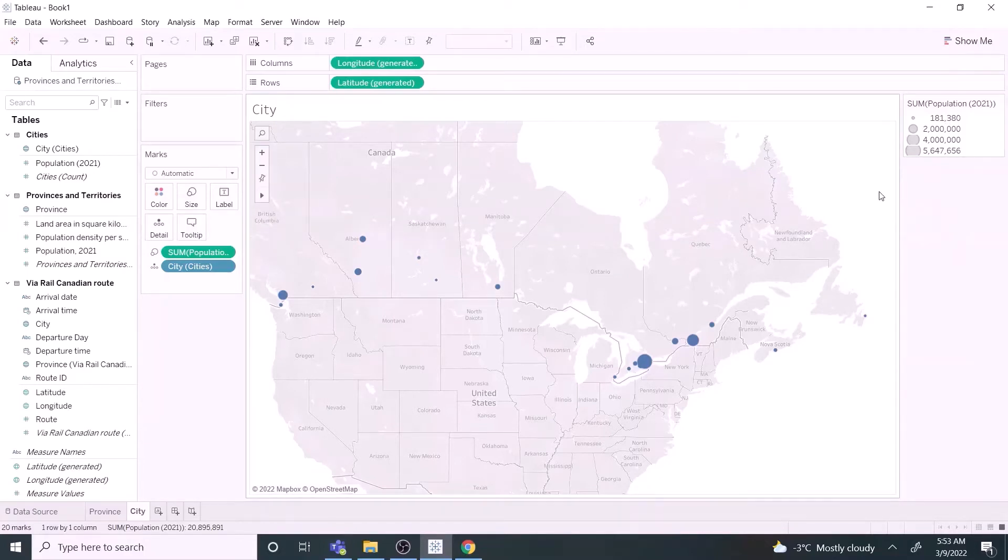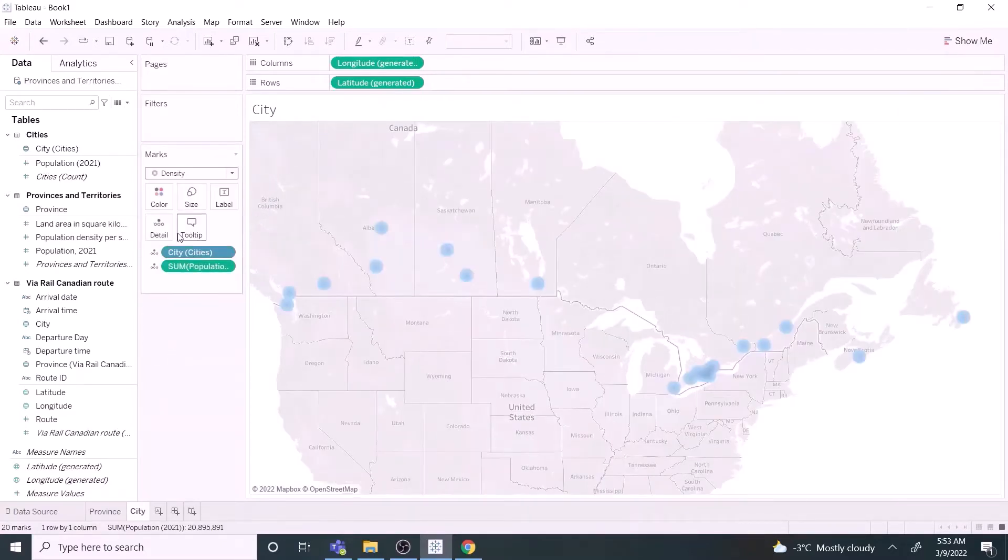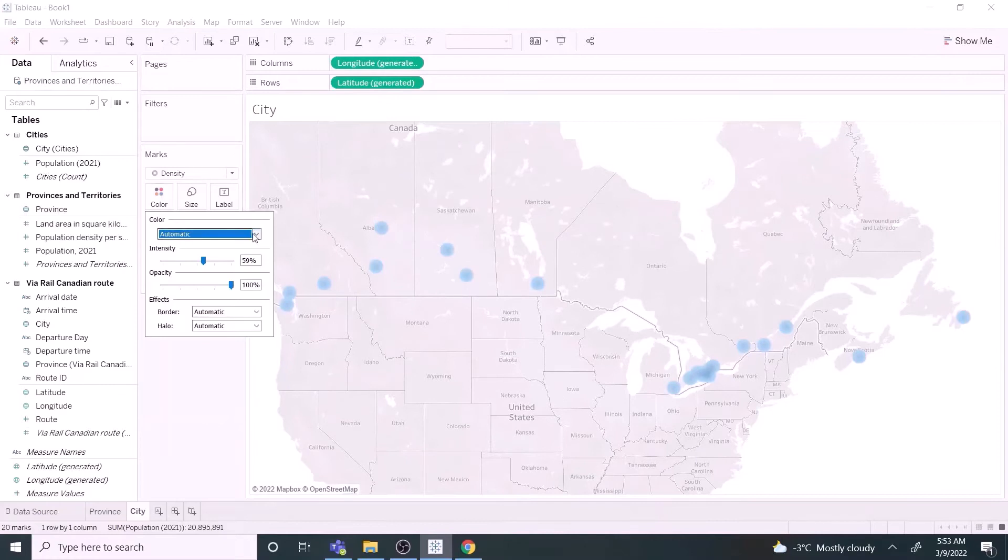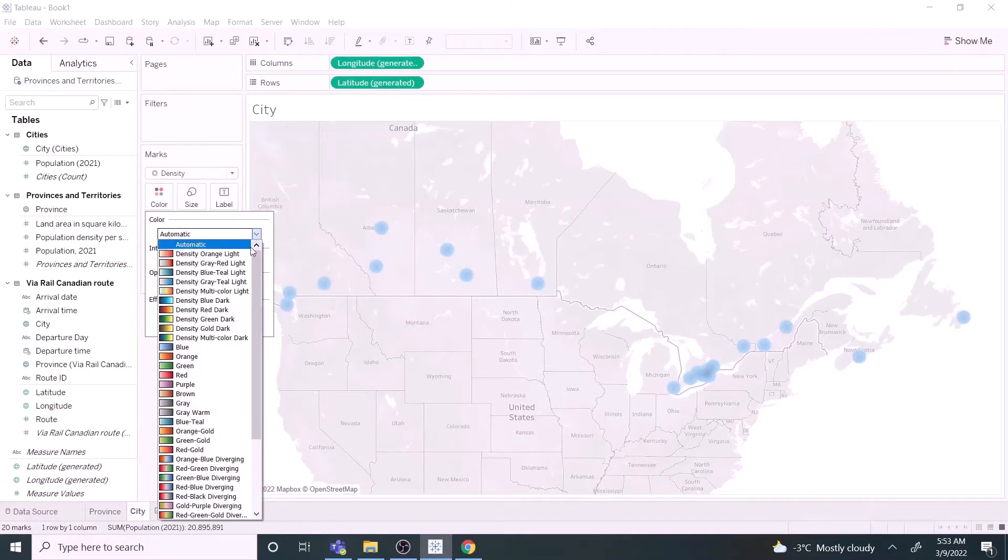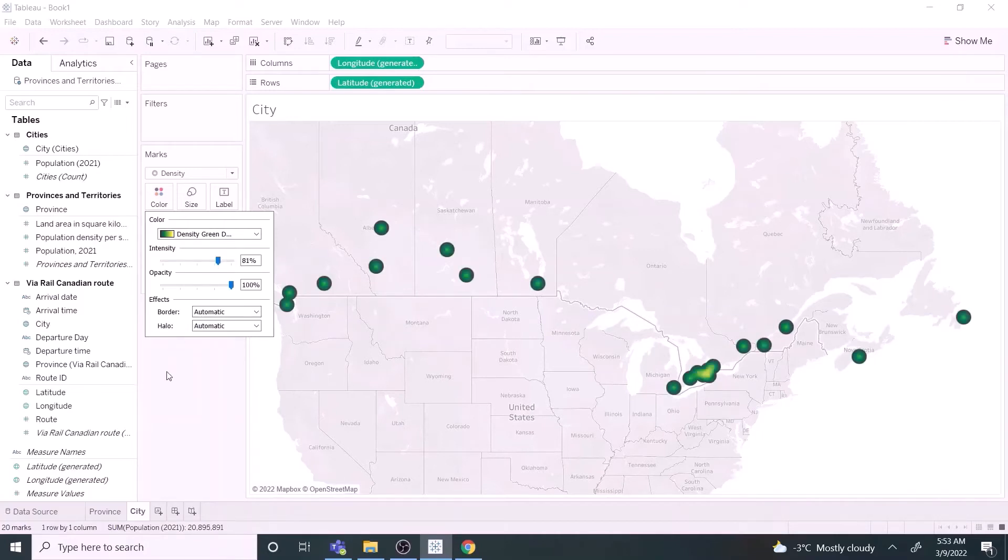If you notice, there are several cities overlapping in the southern Ontario. This is where the heat map helps. Select density from the drop-down list. Change the color palette. Increase the intensity slightly. Ta-da! The heat map is ready.